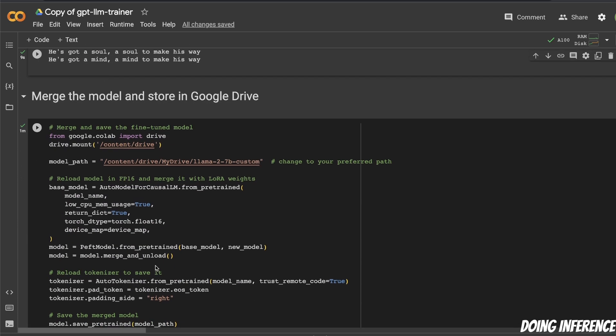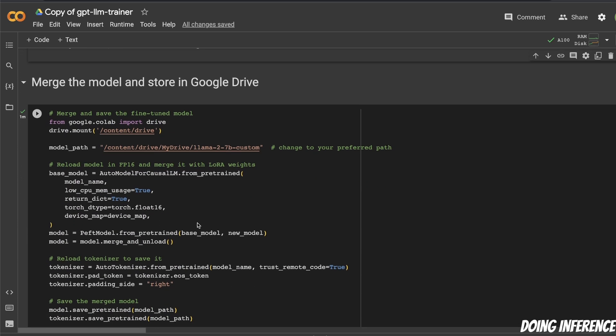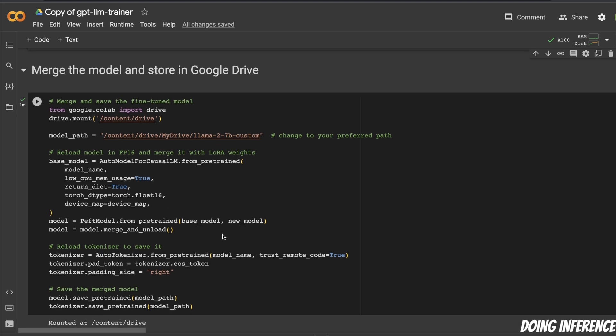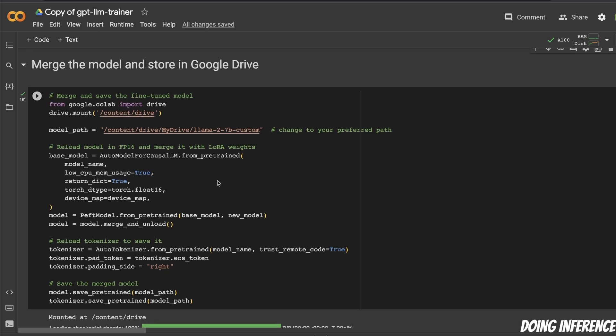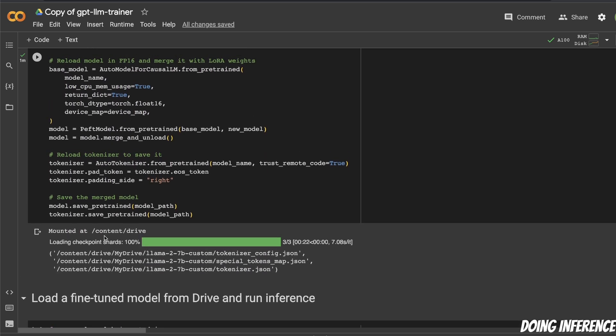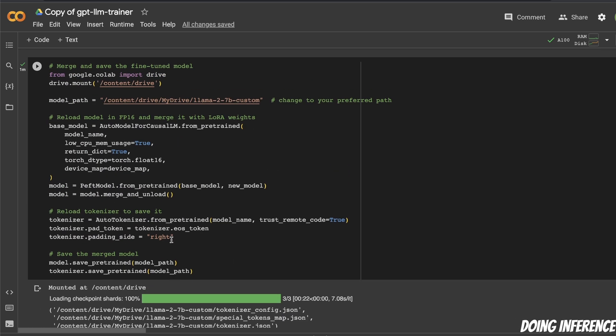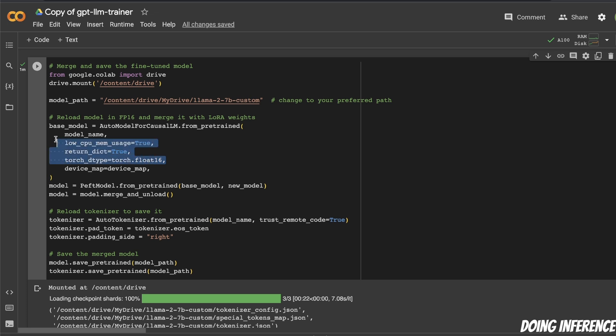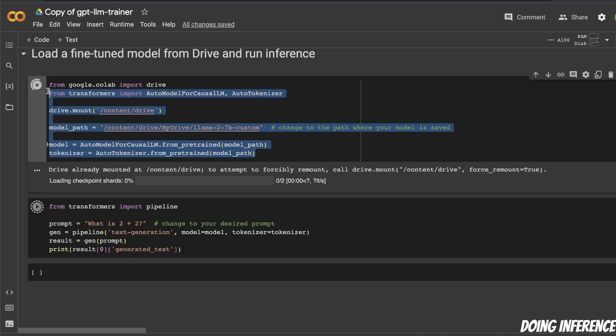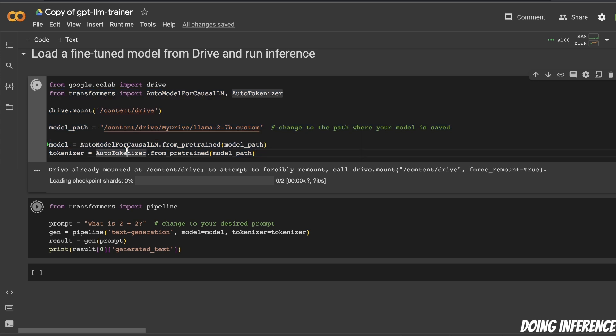After training, you can save the model to your Google Drive. So this code segment will do that. So in this case, we are simply storing the tokenizer and the corresponding configurations into this custom path that we have defined. So in this case, we're storing this as a Llama 2 7B custom file. Then you can load the stored model from Google Drive to do inference on a new example.